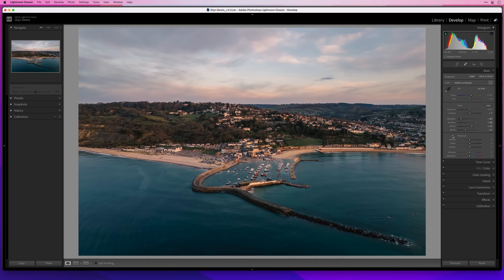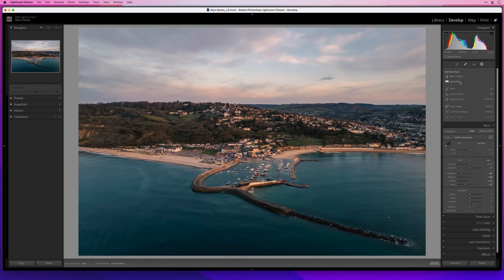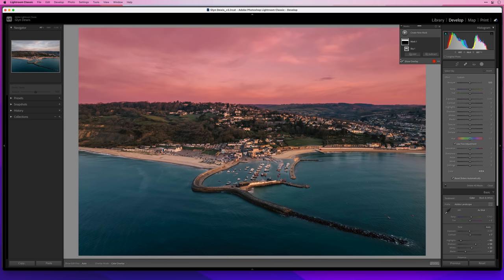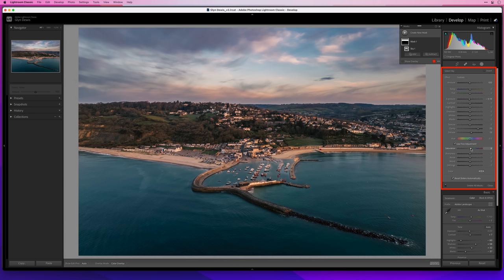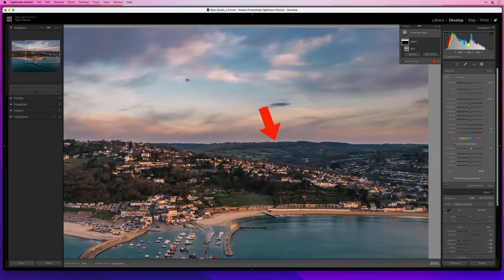Let's do it again on this image. I want to add a bit more punch and drama to the sky, so I'll come over to the masking section and choose Select Sky again. We see the red overlay showing Lightroom has successfully masked that area. I'll bring down the exposure a little, use the Dehaze slider, the Clarity slider, and then add a touch more saturation. Although the sky is looking good, I'm getting a glow on the horizon line — like a halo — and that just doesn't look right.